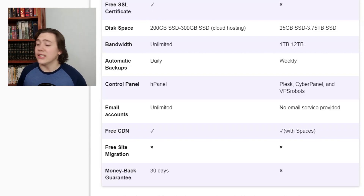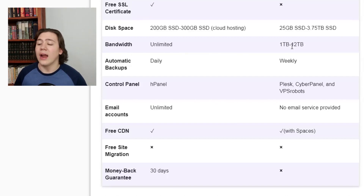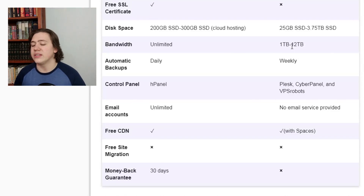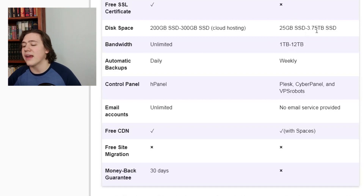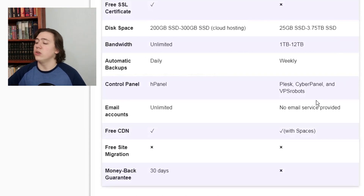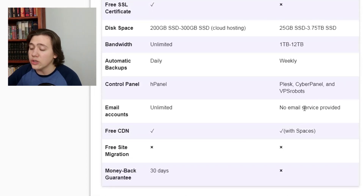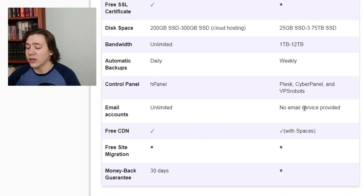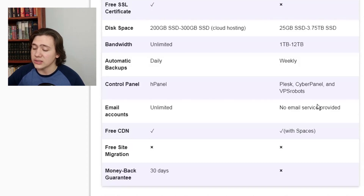DigitalOcean doesn't even provide an email service, whereas Hostinger does. Neither of these companies offers free site migration, but Hostinger has a 30-day money-back guarantee whereas DigitalOcean does not. So if you go with their plan and decide you don't like it, you can always get your money back within 30 days.